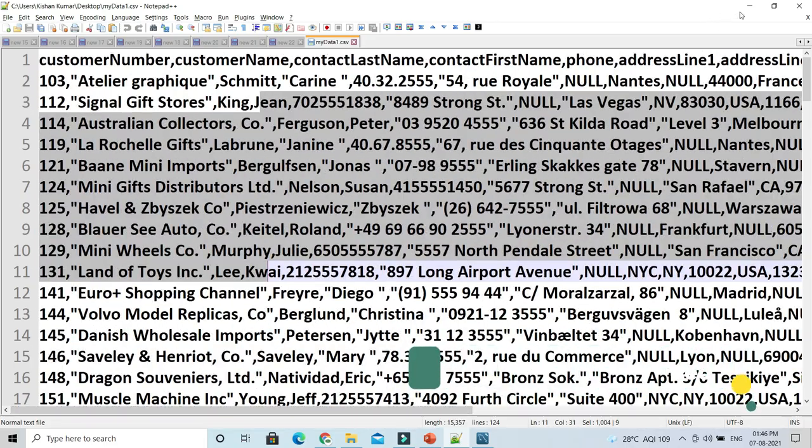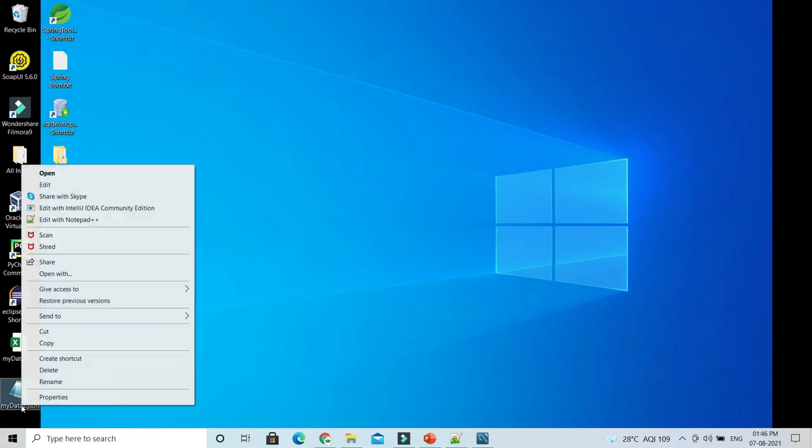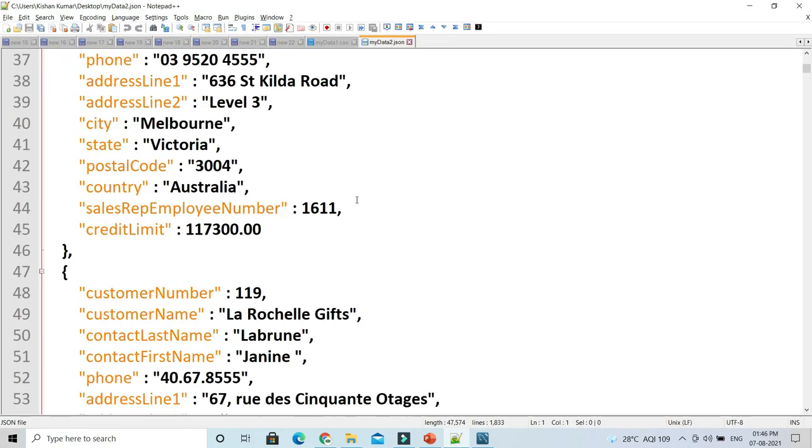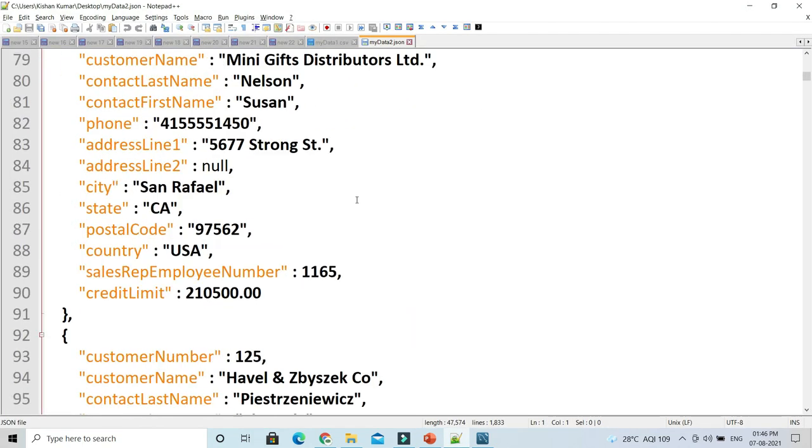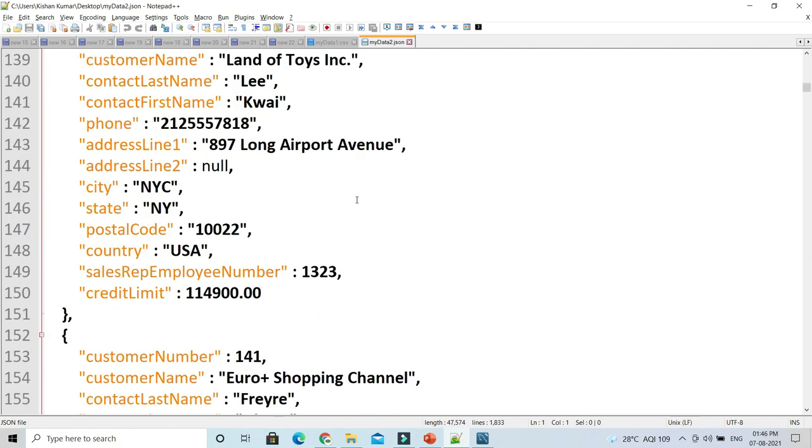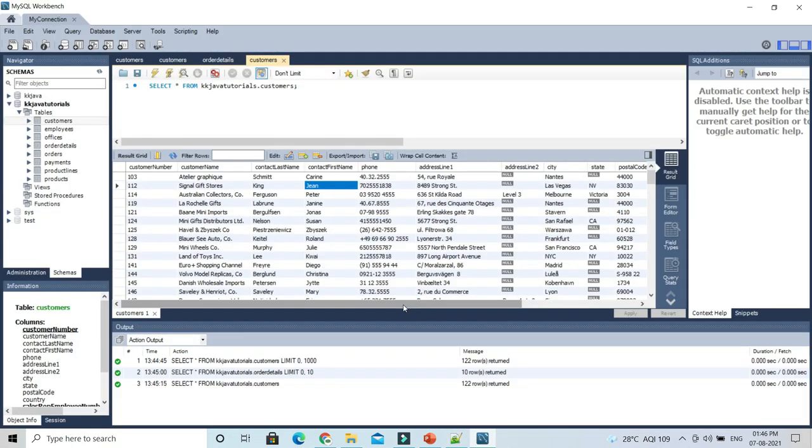Next, in 'my data 2 dot json', we have the exported result in JSON. Here you can see it's exported in JSON format. That's how easily you can export query data from MySQL Workbench. That's all I have in this video. Thank you so much.